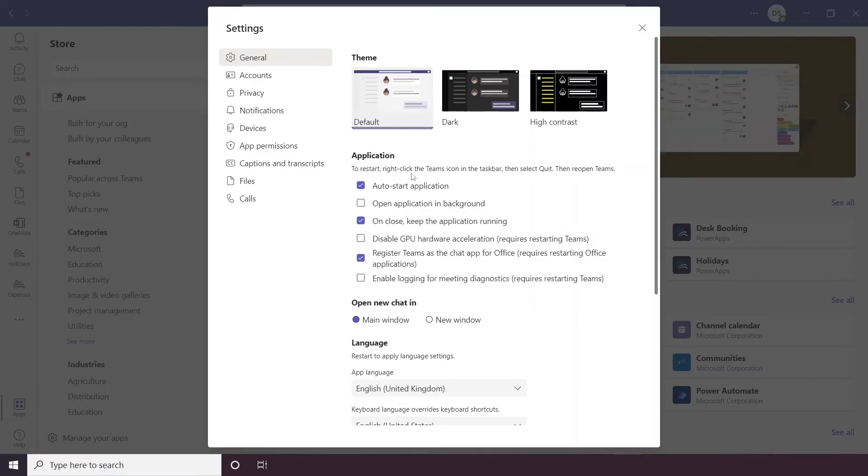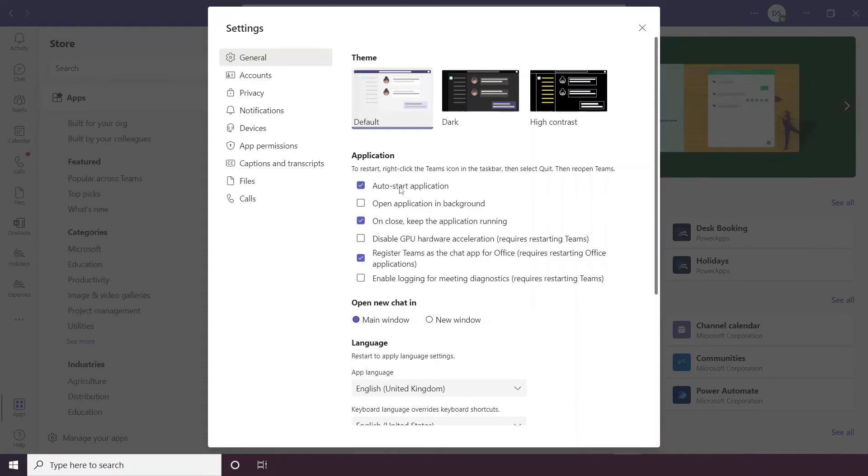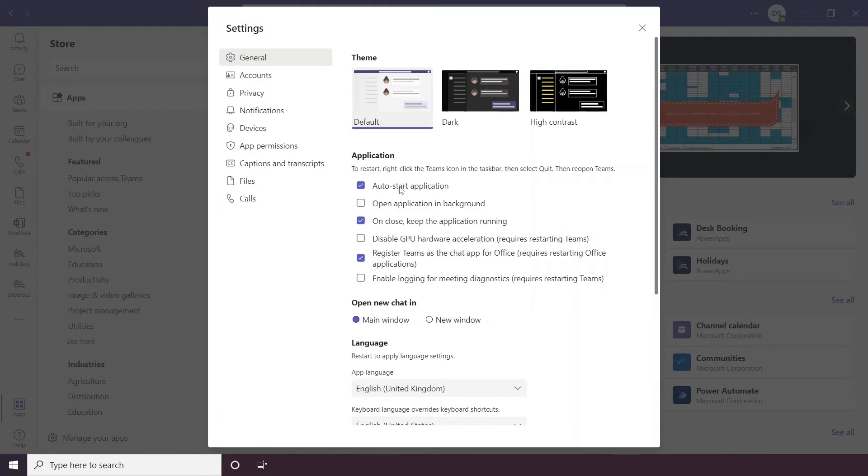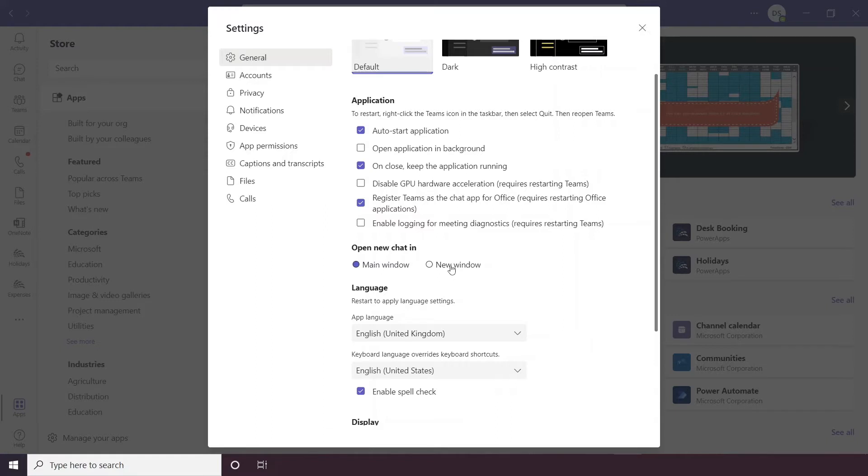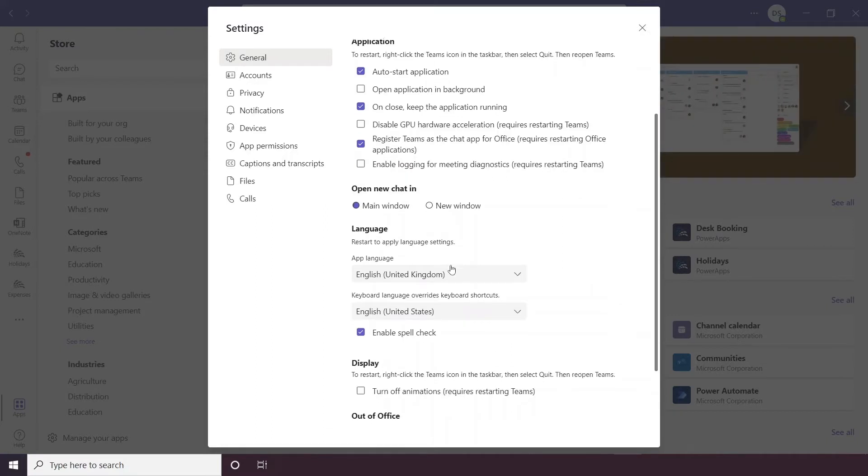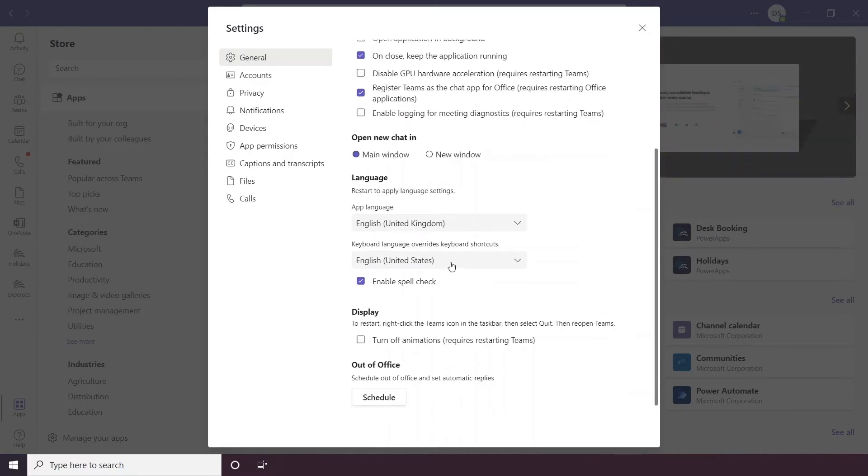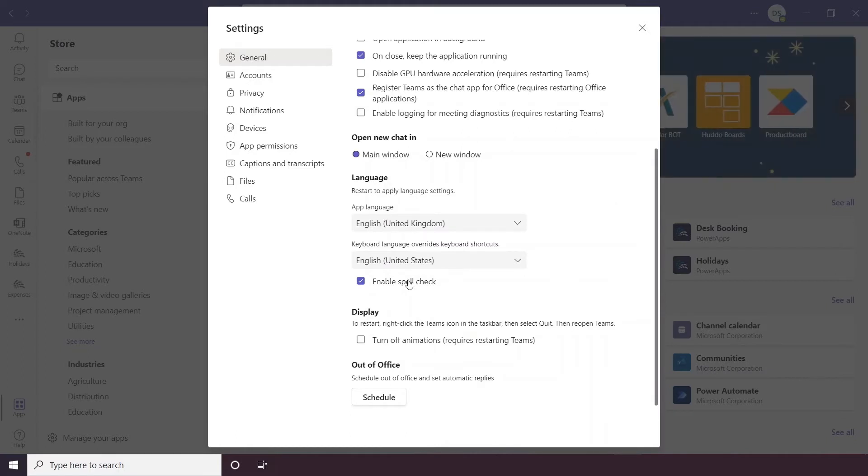Below this you have your application settings, so auto start means that every time you switch on the computer it will automatically open Teams for you. It's very handy if you use Teams every day to keep this on as it means you don't have to worry about opening the application all the time. There's an option here which is quite useful which is Open New Chat In, so when you open a new chat with someone you can have the option to either keep it within the Teams window or open it in a separate window altogether. There are also language options, so your app language can be changed as well as your keyboard language and you can enable and disable spell check too.